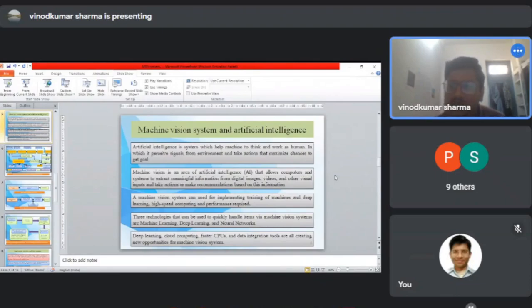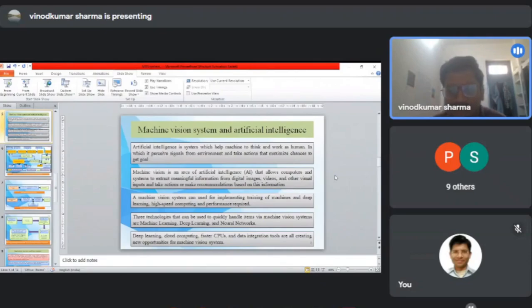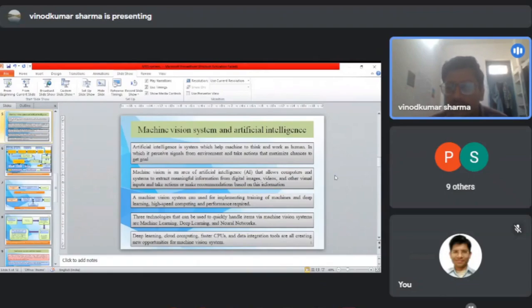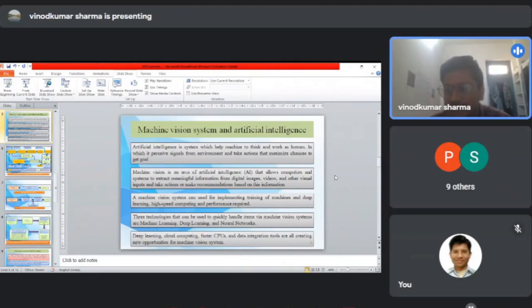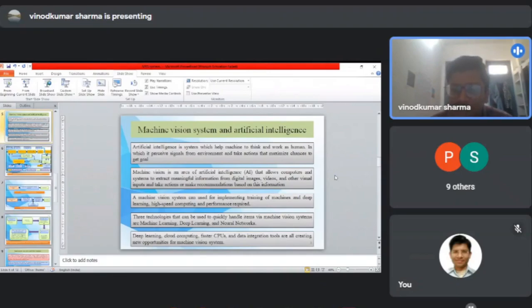Machine vision can be used for implementing training using machine learning and deep learning, for which high speed computing systems and high performance are required. The three technologies that can quickly handle items in machine vision systems are machine learning, deep learning, and neural networks. Deep learning, cloud computing, faster CPUs, and data integration combined create new opportunities in machine vision systems.